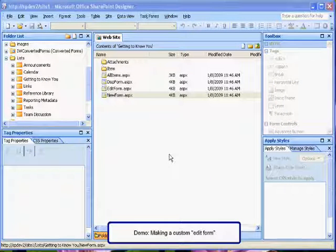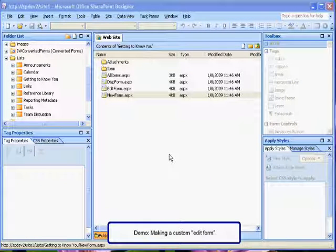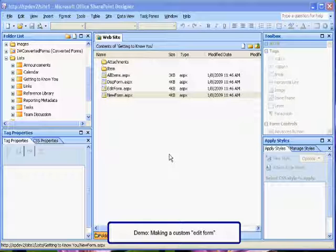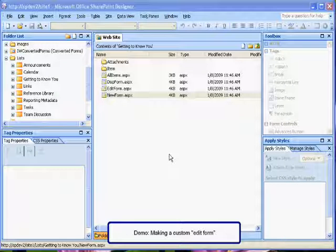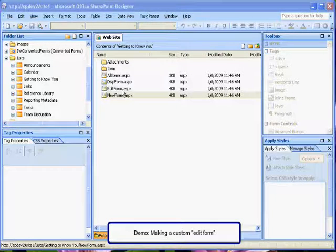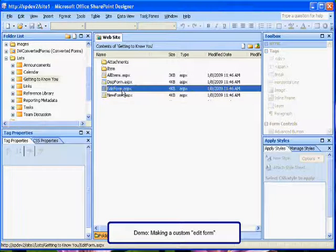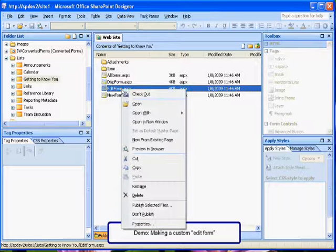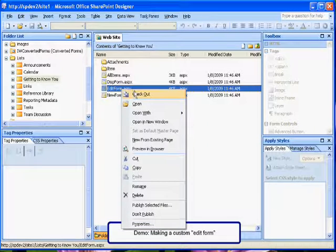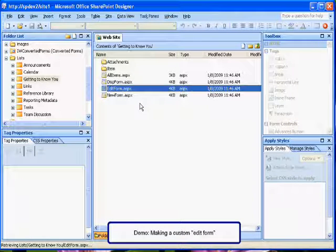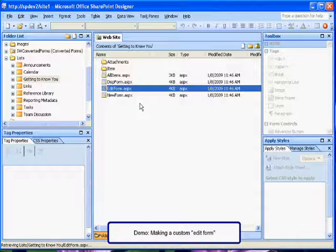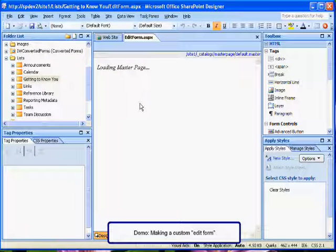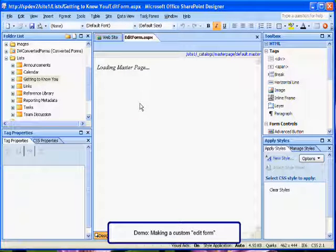In this demonstration, we are going to be creating a custom form for editing. So the first thing that we have to do is we have to make a copy of the Edit form. So what you do first is you open up Edit form, then wait for a moment, then when it opens, select File, Save As, and save it as a different name. In this example, I'm saving it as Edit form 2.